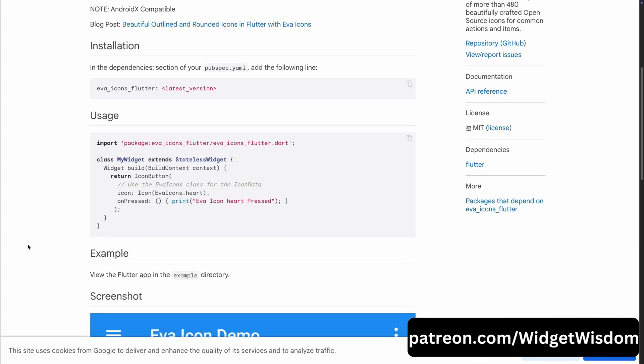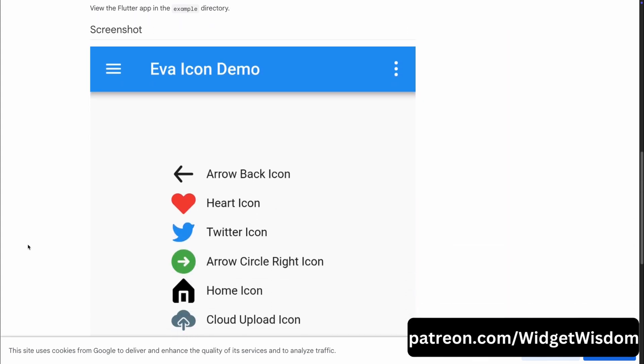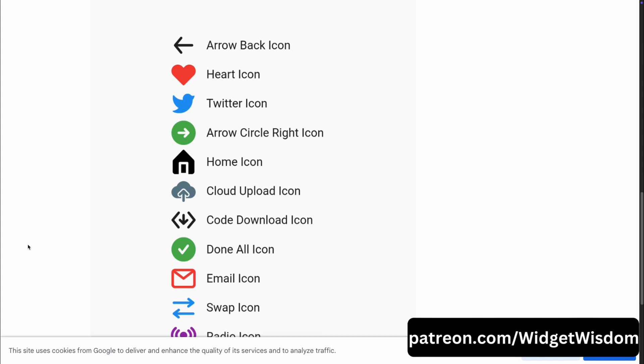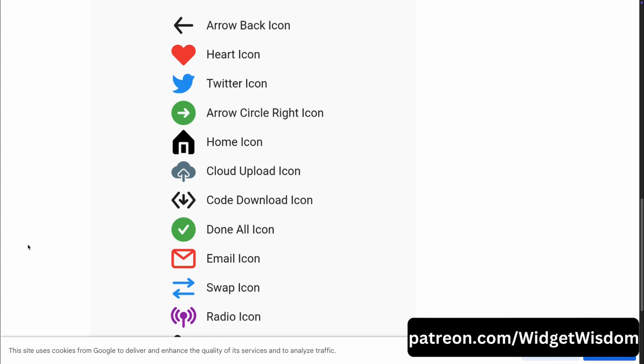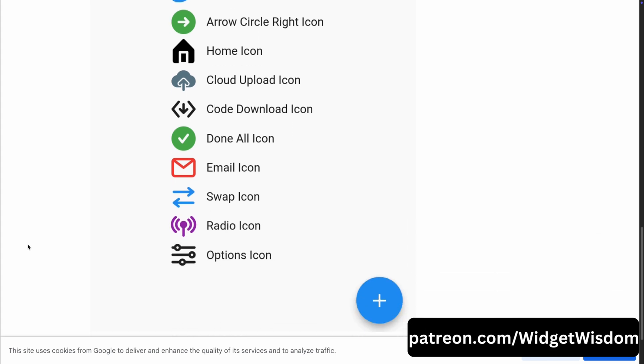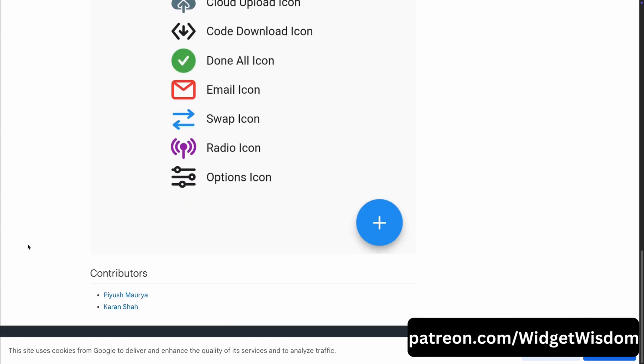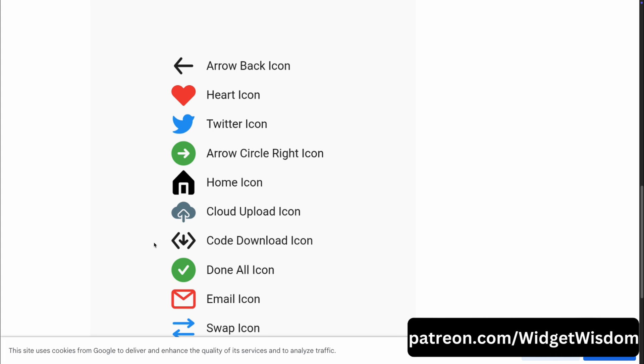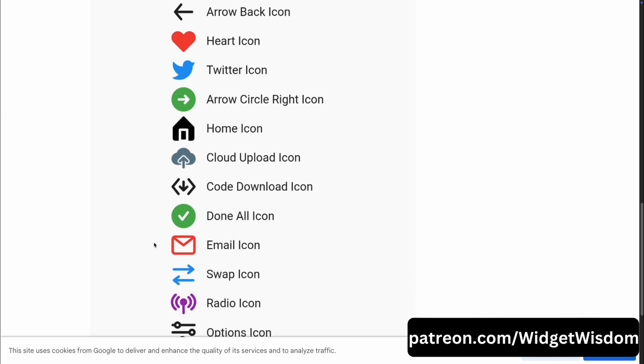Our seventh package is Eva Icons Flutter. If you are looking for beautifully crafted icons to enhance your app's design, Eva Icons is a fantastic choice. This open-source icon set has over 480 icons covering common actions and items. Plus, they are available in both outlined and rounded styles, giving you flexibility for different design aesthetics. The best part, these icons integrate smoothly with Flutter and they are AndroidX compatible, so you won't have to worry about compatibility issues. It's perfect for adding that finishing touch to your app's UI.